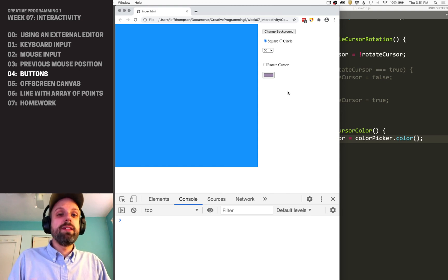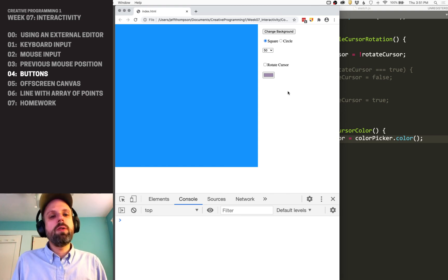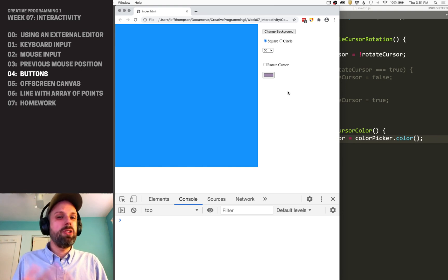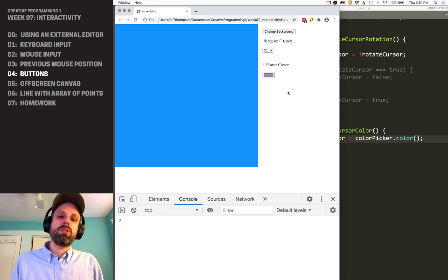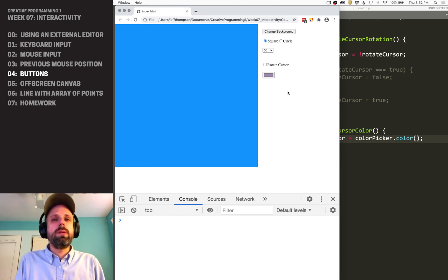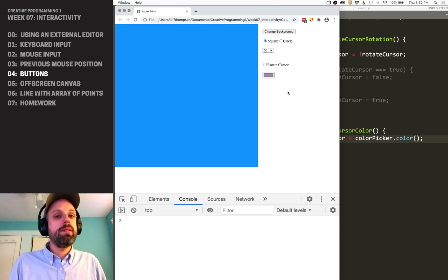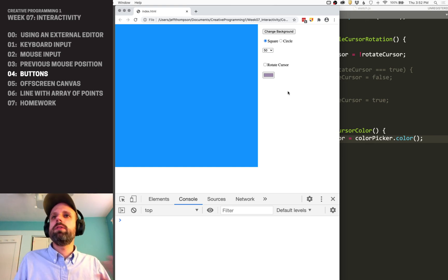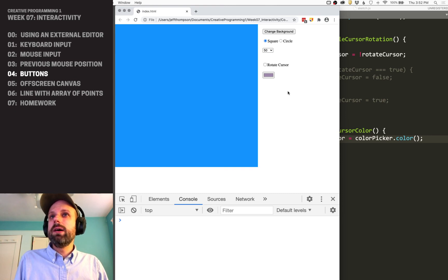So this is a lot — I know this is a long one. But I wanted to show you a bunch of the different HTML built-in UI elements. Again, this would be a lot of work to make from scratch. I'd encourage you to play around with these in your sketch — think about parameters you want to be able to change, and add these kinds of elements to your sketches.